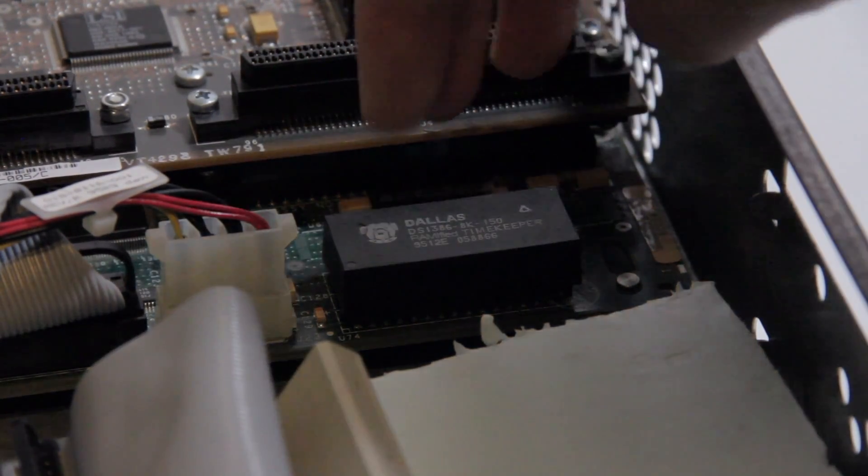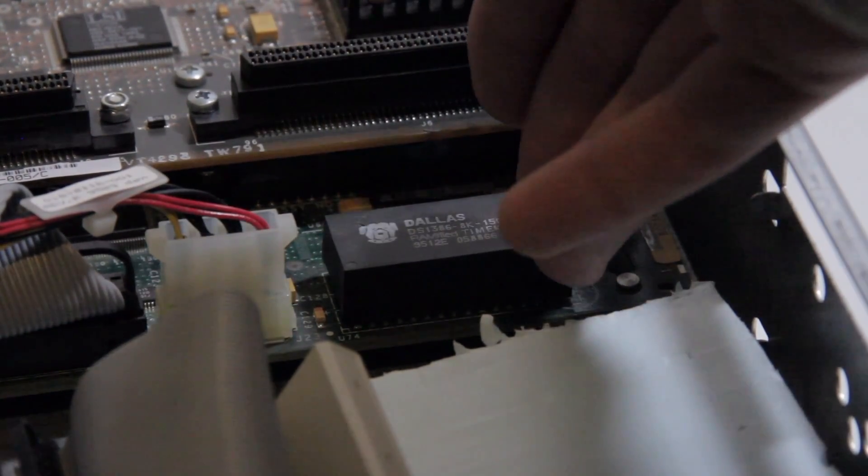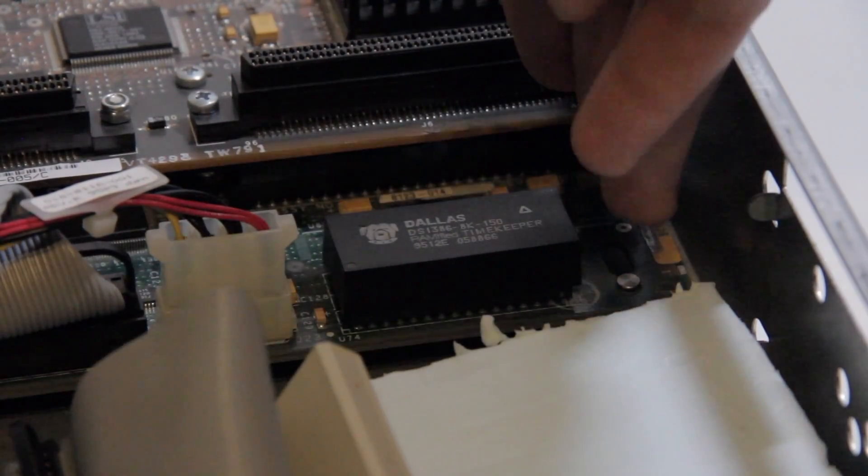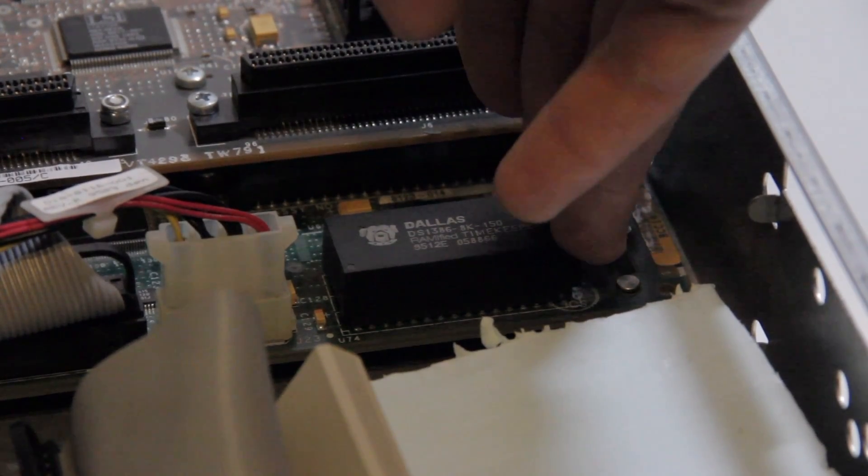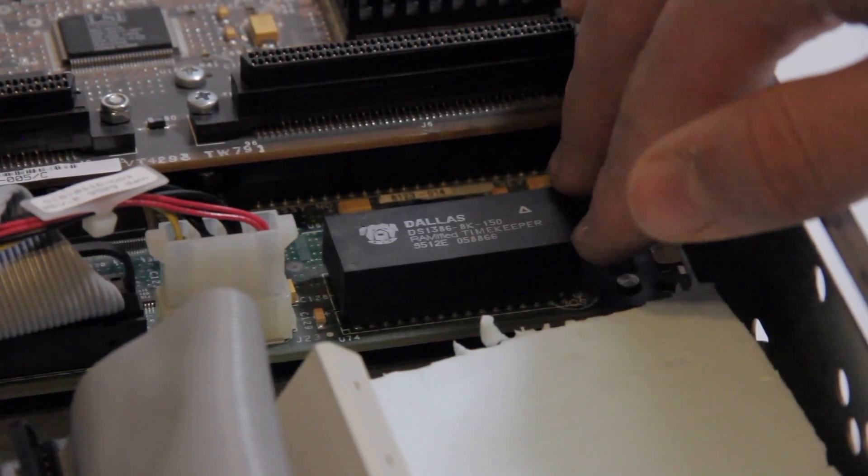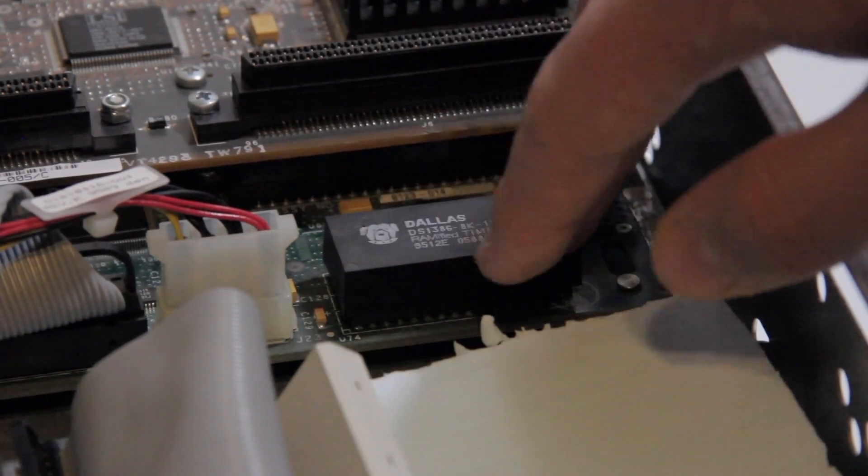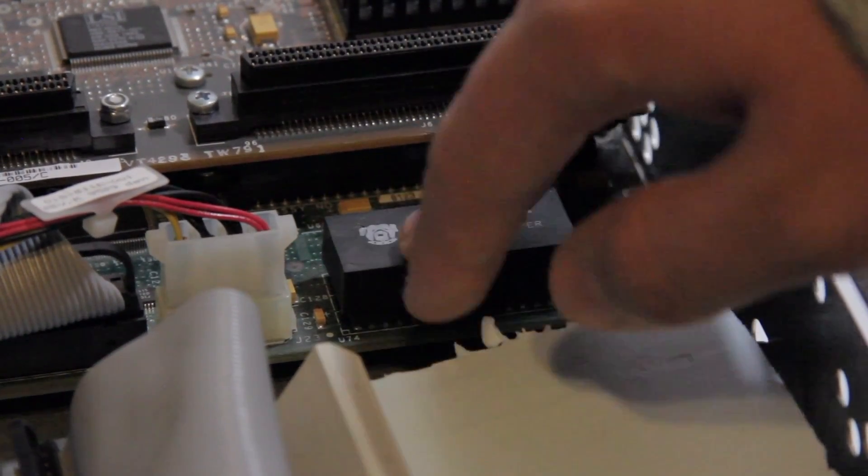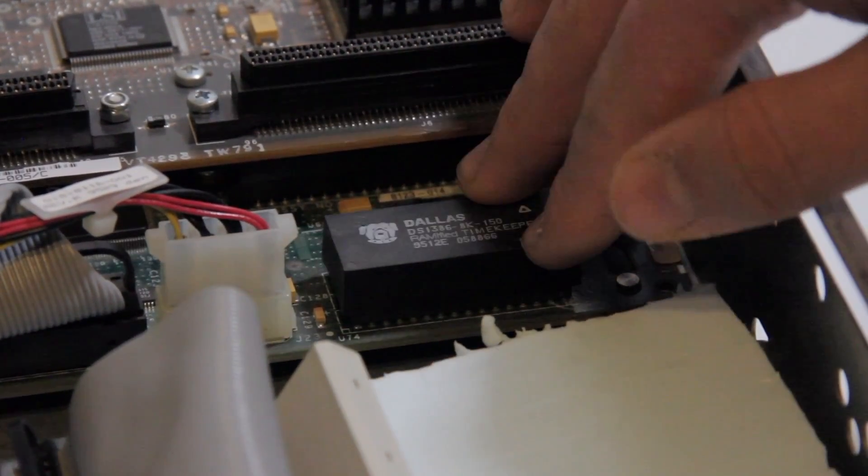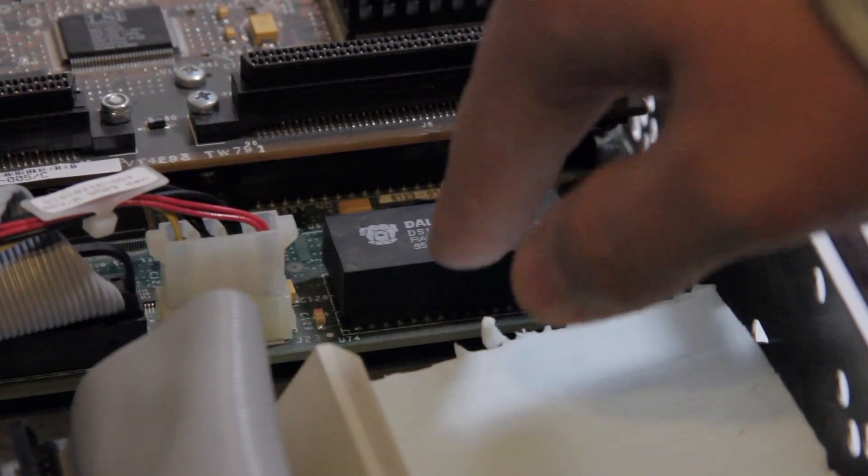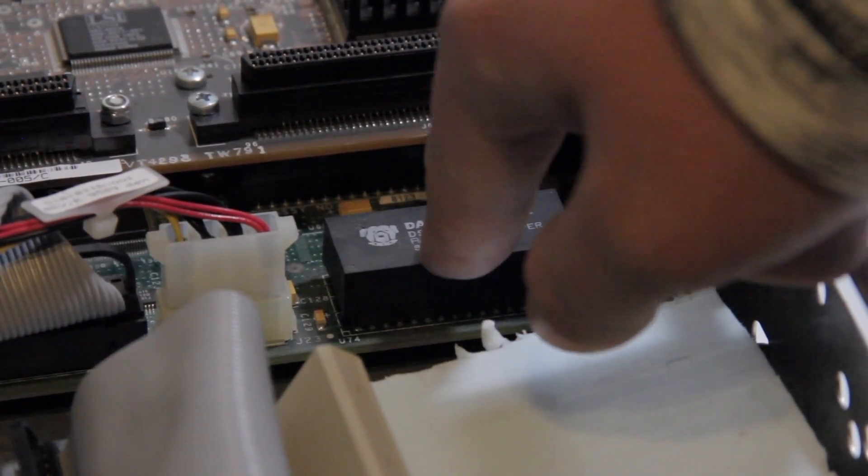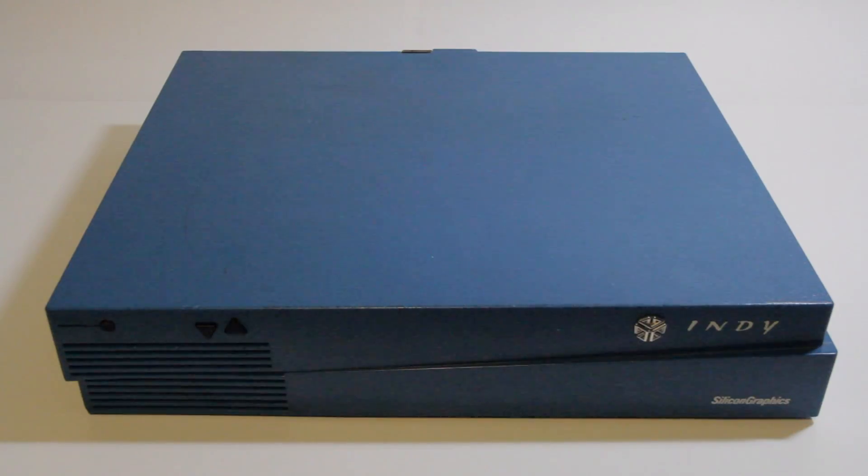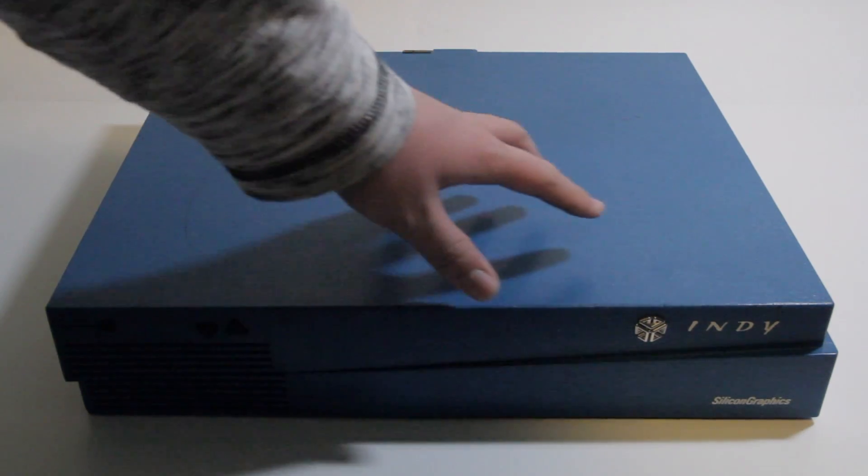So once the battery in here dies, the Indy can start to have problems, because it can no longer store its PROM data. But if you do have an Indy that's going a bit weird, you can look up online what the problems that this going bad will cause are. You might just be able to switch this and have a perfectly good Indy again. So don't toss it out if this thing's going bad, you can switch them. So that was just a quick look at the internals of the SGI Indy.